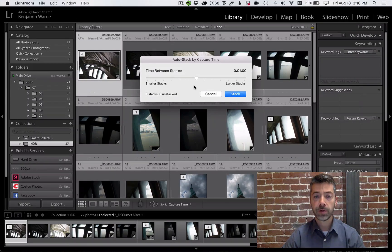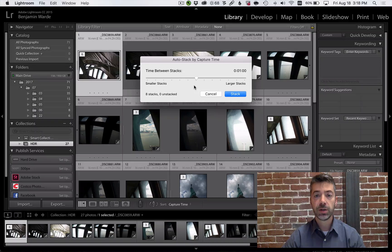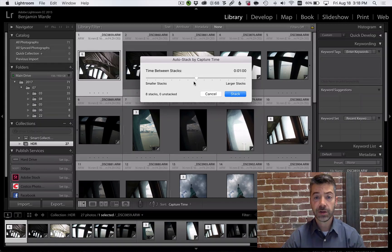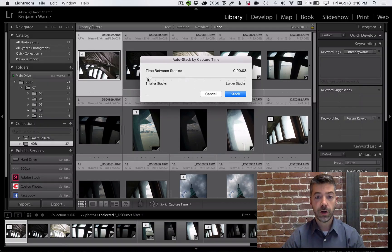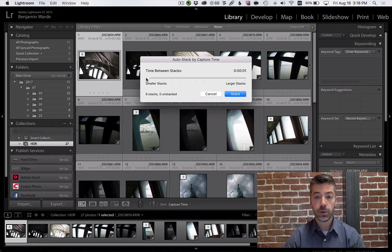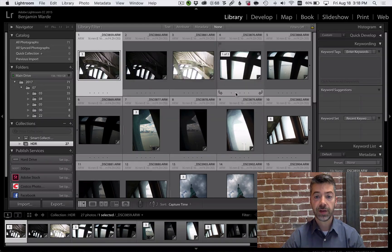For my bracketed bursts, each of the 3 shots was taken within 1 second of each other, so I'll drag the slider all the way down to 1 second and click Stack.